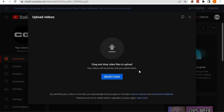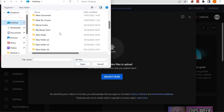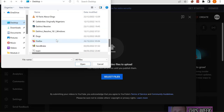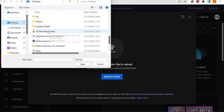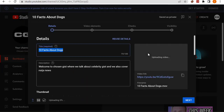You can either drag and drop your video or select the particular file. I'm going to select the file — it was saved to our desktop. I'll scroll down to where it says '10 facts about dogs.' It was supposed to be five facts but we made a mistake — that's not a problem. Now we want to get the perfect and most appealing title.